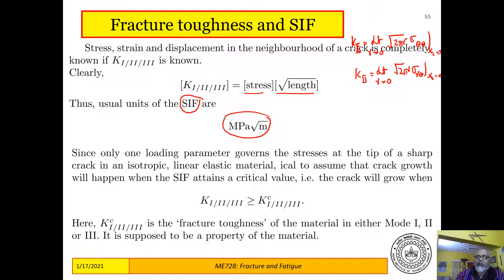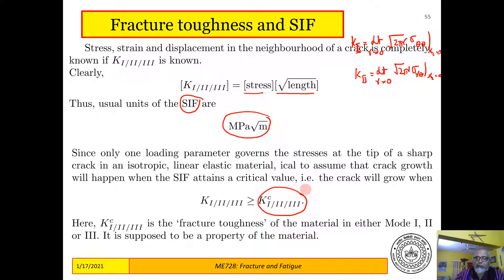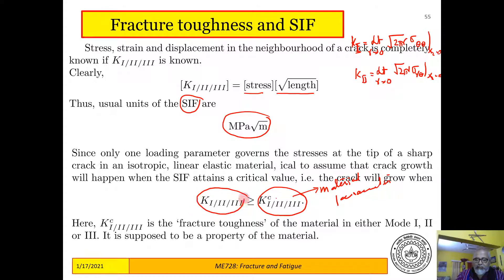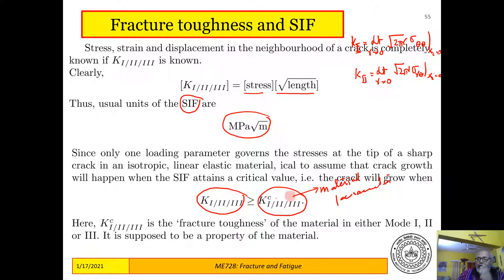The crack will grow when K1 > K1c, K2 > K2c, or K3 > K3c. These fracture toughnesses are experimentally determined material parameters, analogous to yield stress. The applied SIF conveys all loading information on the body, and it must be greater than or equal to K1c for the crack to grow in Mode 1, or K2c for crack growth in Mode 2.